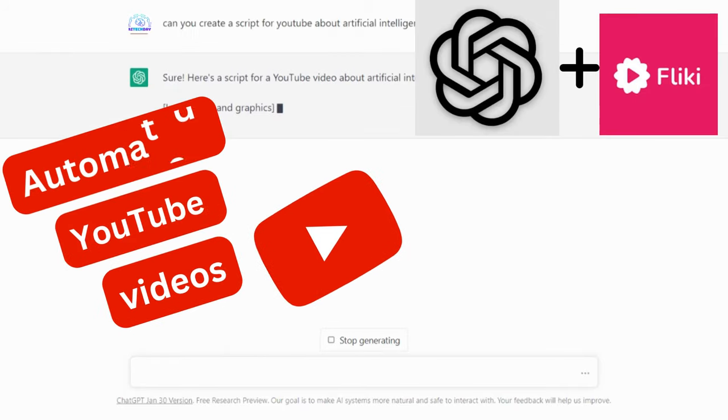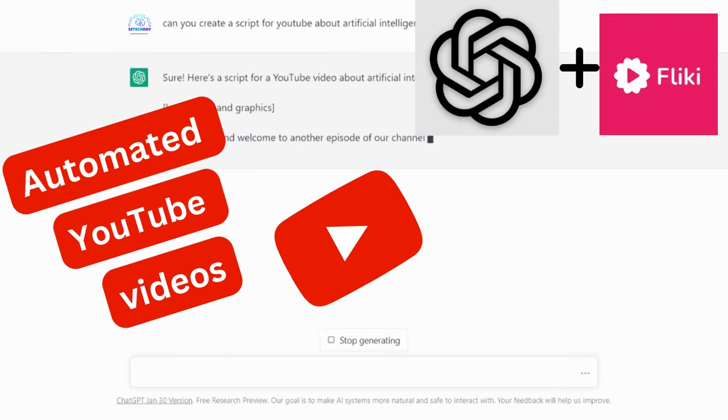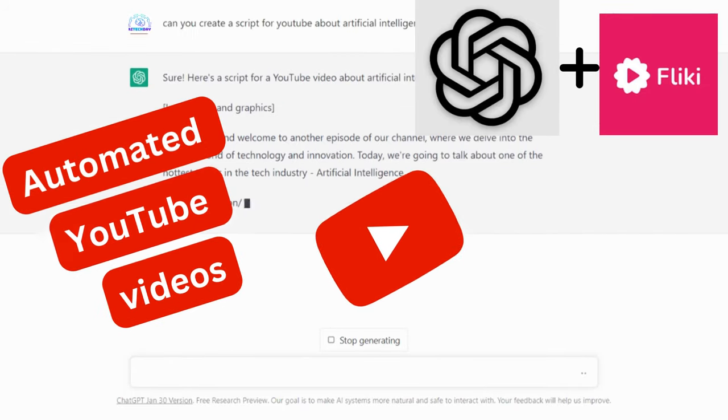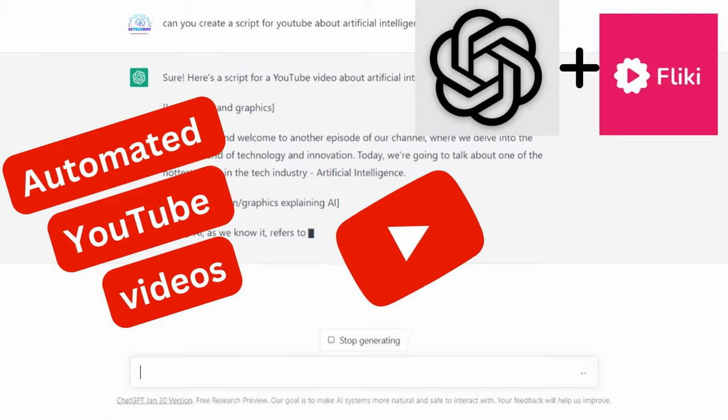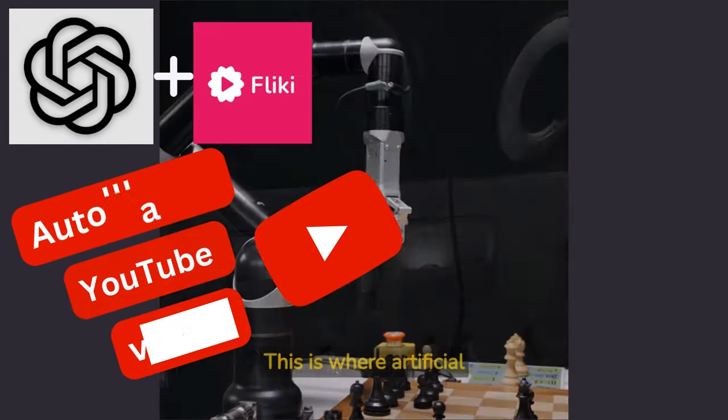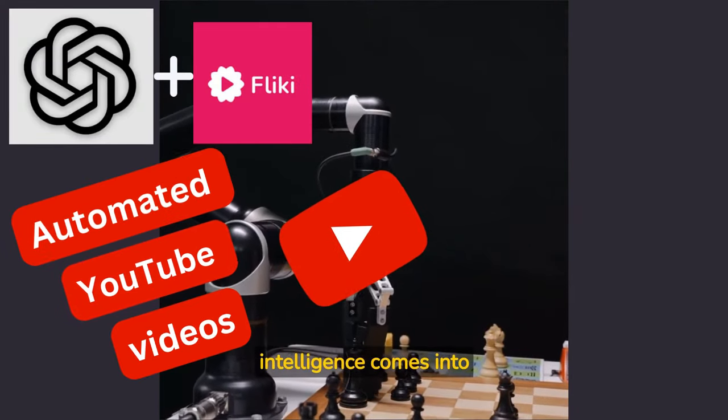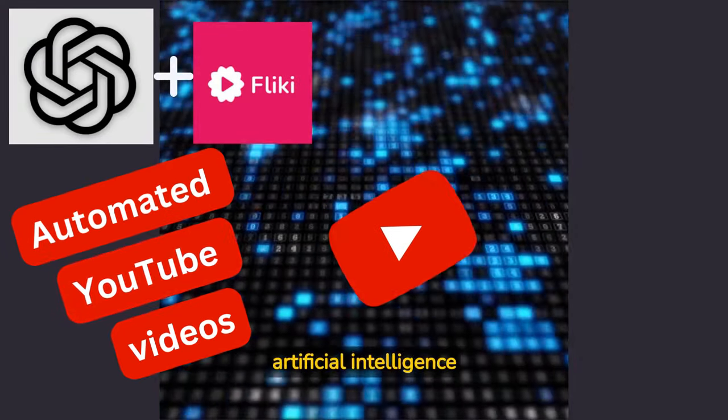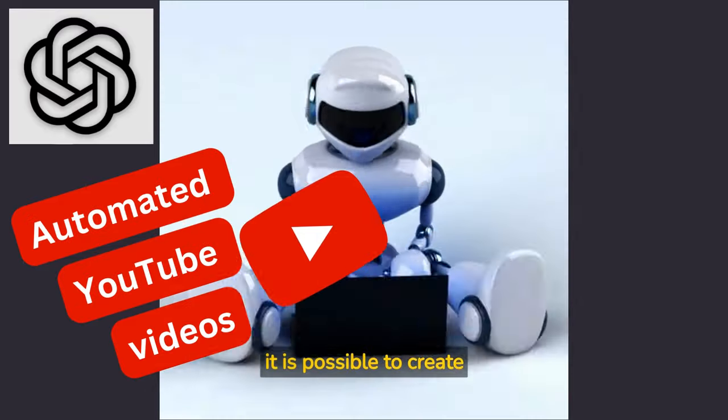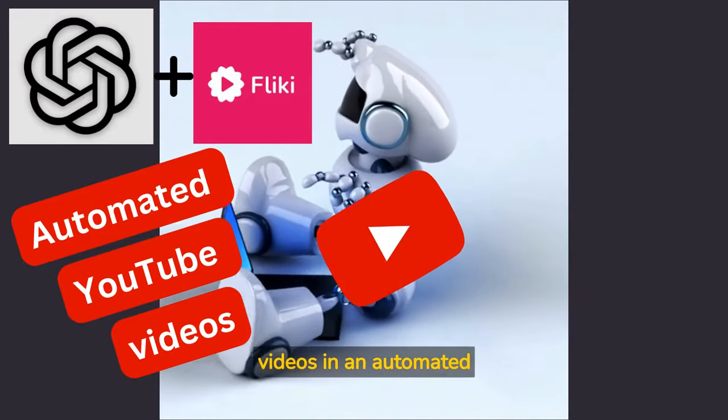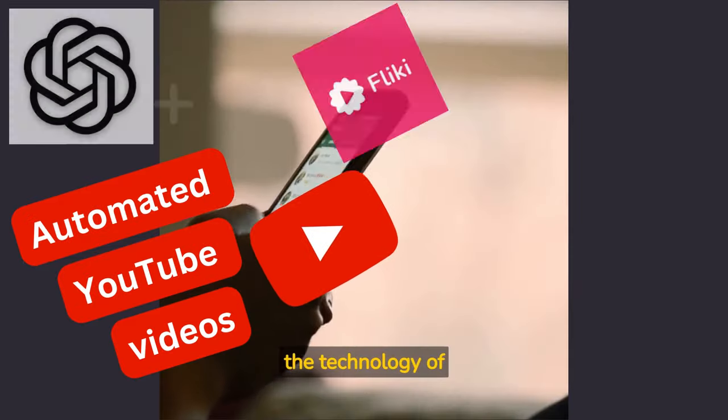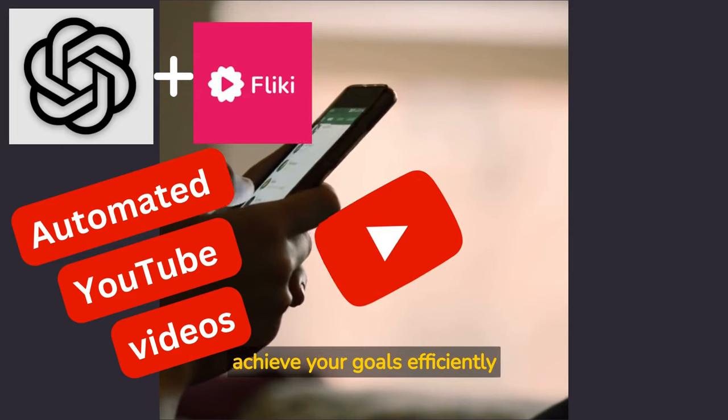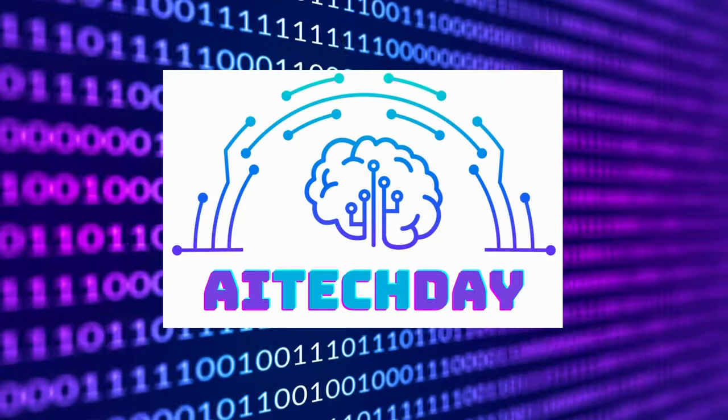Hey everyone, welcome to a new video. Today I'm going to be showing you how to make automated YouTube videos with ChatGPT and using Flicky. So before we begin, I'm going to go ahead and just explain every single one of these softwares and what they do.